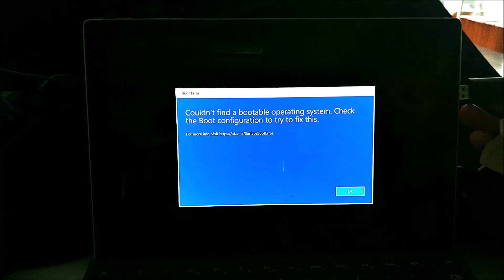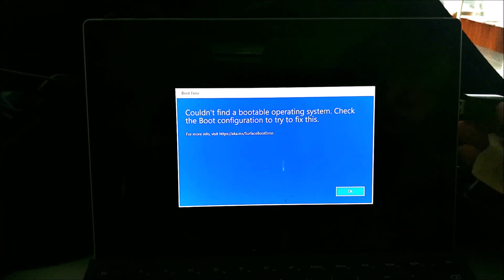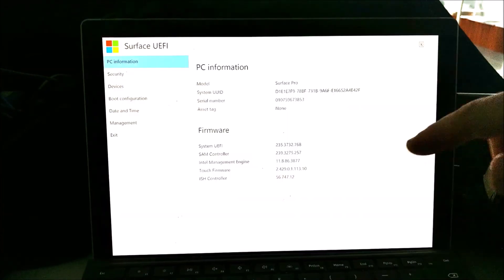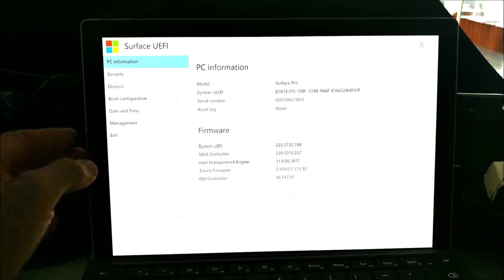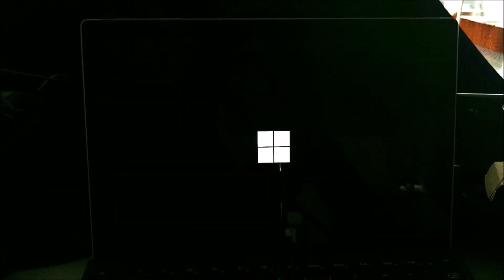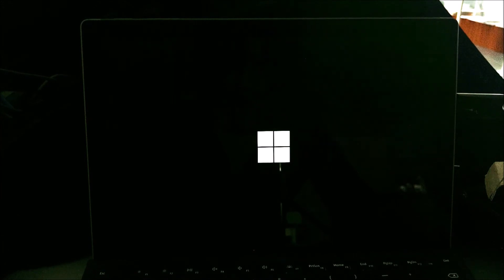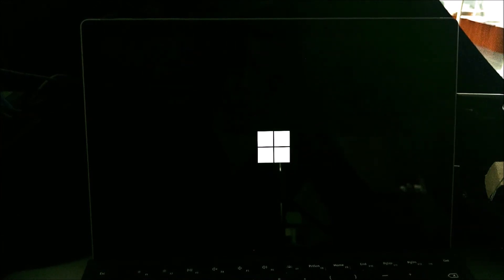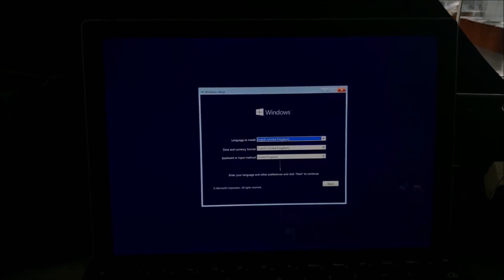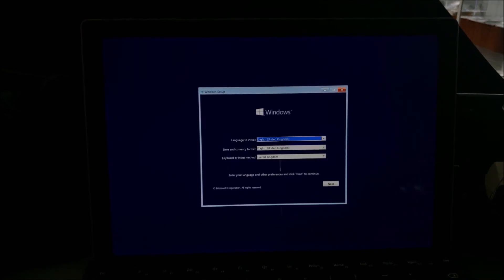So after this, the Surface has no operating system. So you're going to get this error message. So let's insert a Windows UEFI bootable USB and power up the Surface again. So now the only boot device is the USB. So it's going to boot to that.